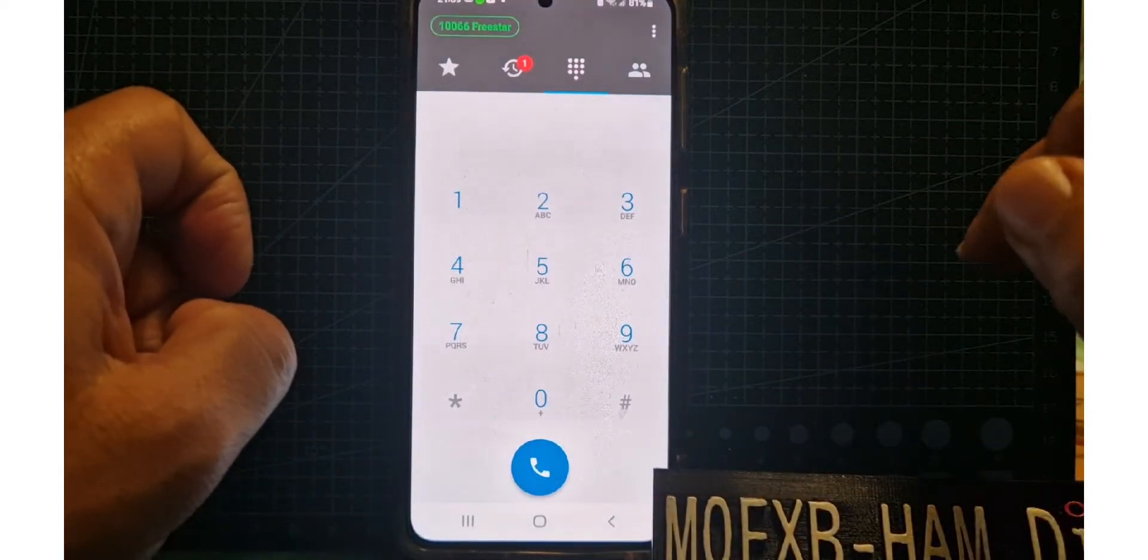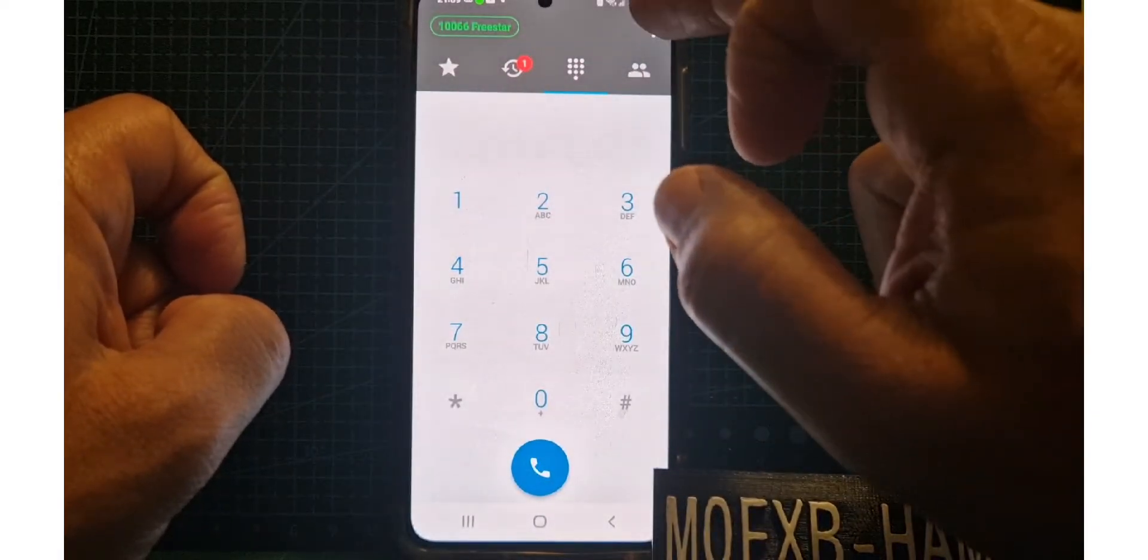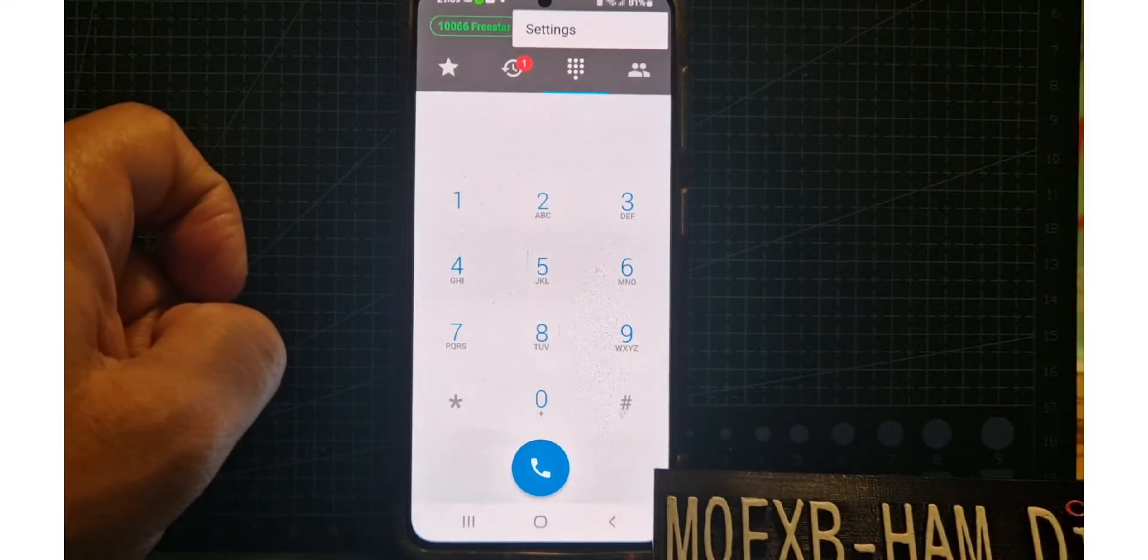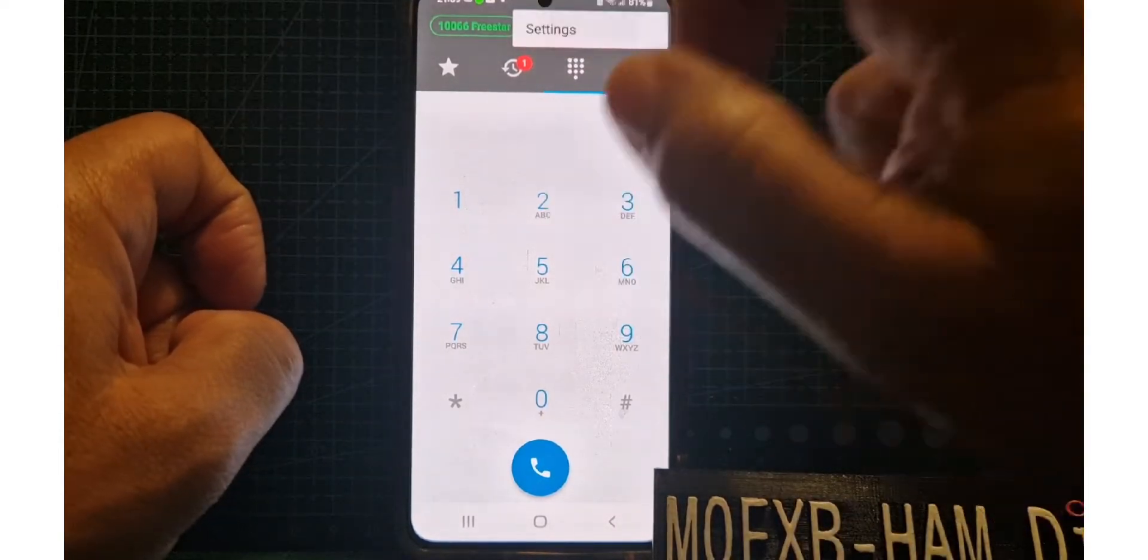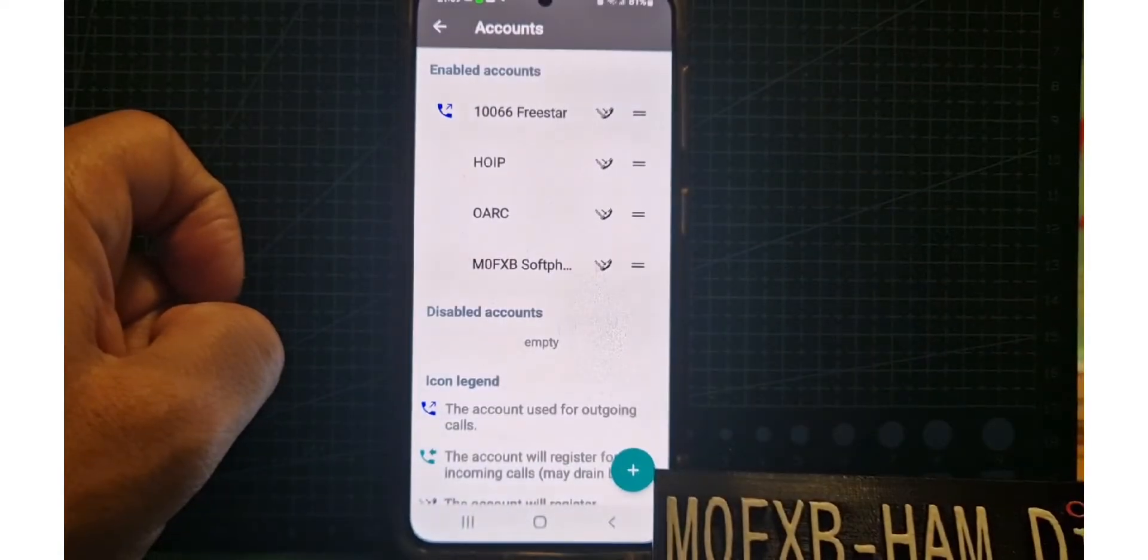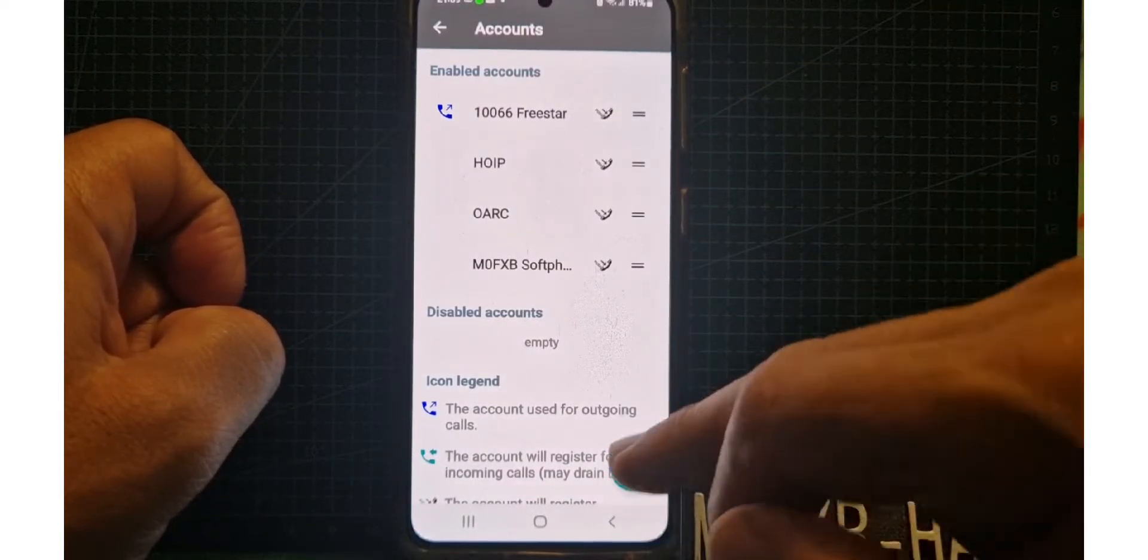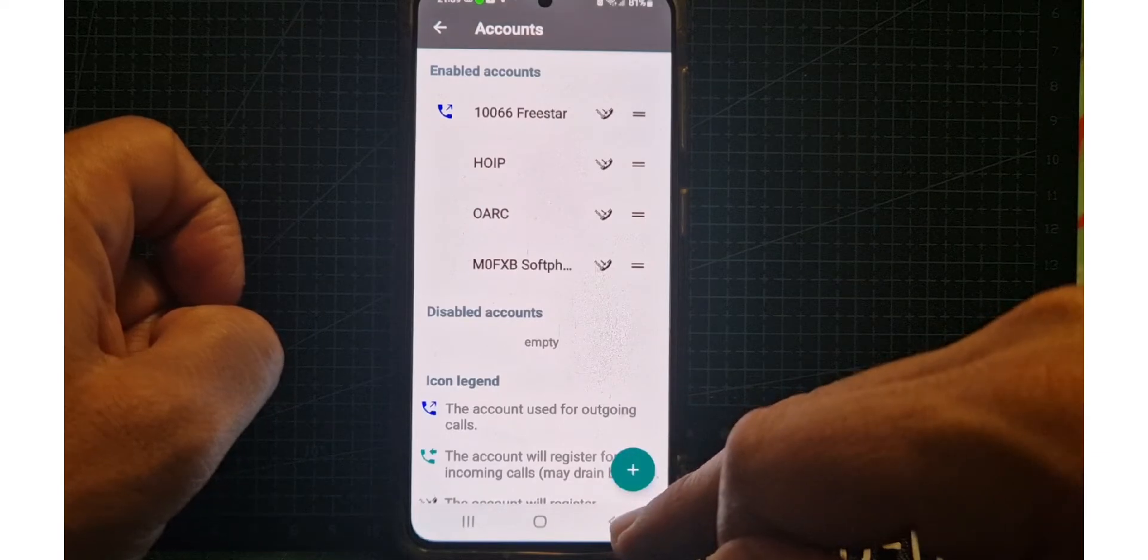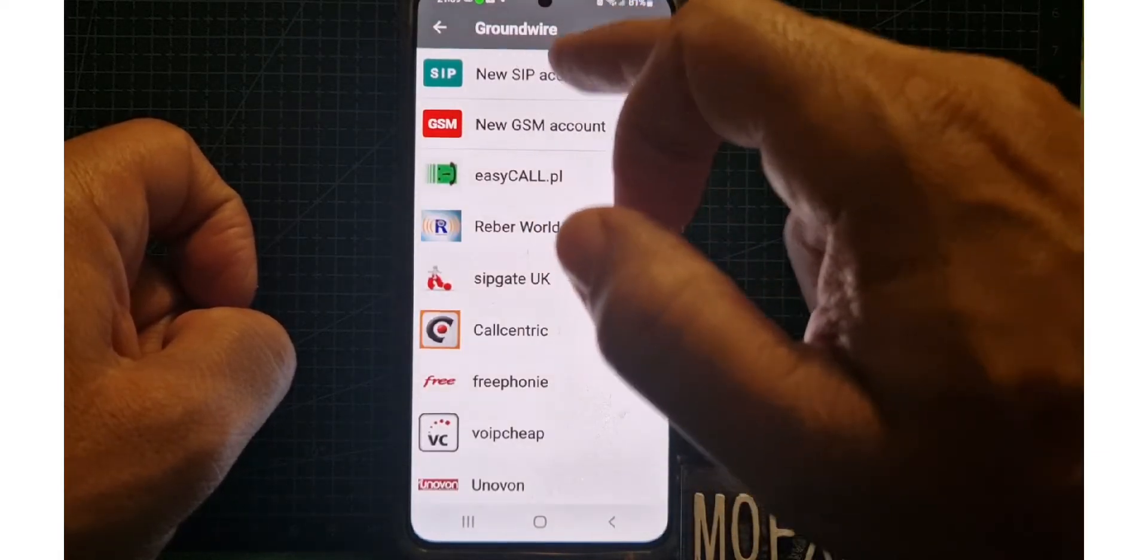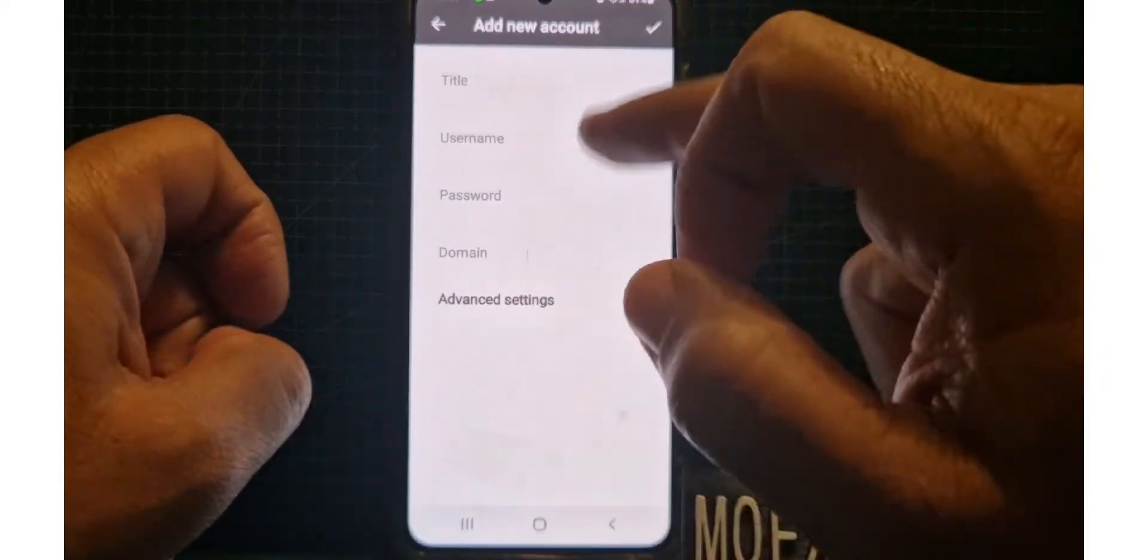What you want to do, you want to add a new one to get your Freestar. Just tap the three dots at the top, hit Settings and go to Accounts. When you get to Accounts, click the big green plus here at the bottom, and then New SIP Account.